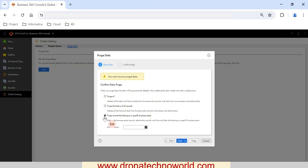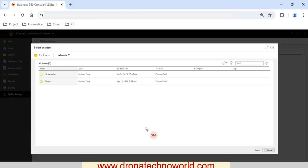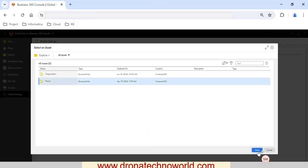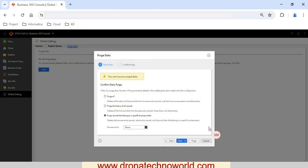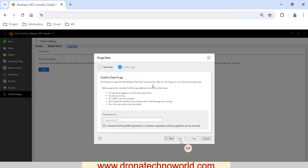The last option is to purge records specific to a given business entity — this is the most commonly used option, where instead of deleting all data in your system you select a specific business entity and delete data for that entity only. I'll select this last option. Once you select this radio button, you need to select the business entity from a dropdown. Let's go ahead and select 'Person' as the business entity, then click the Select button and then the Next button.